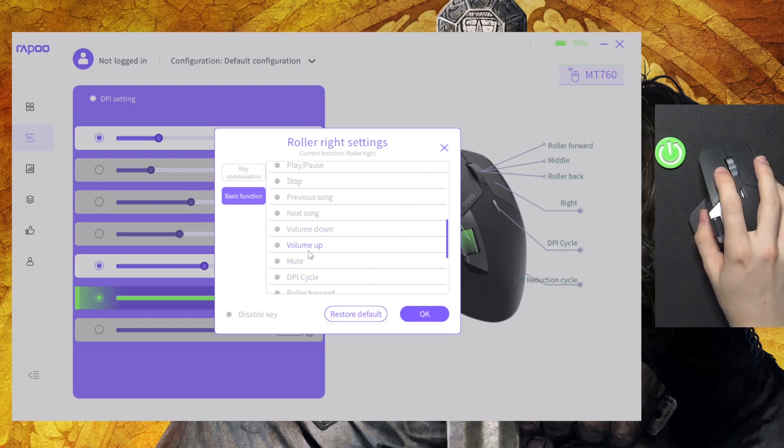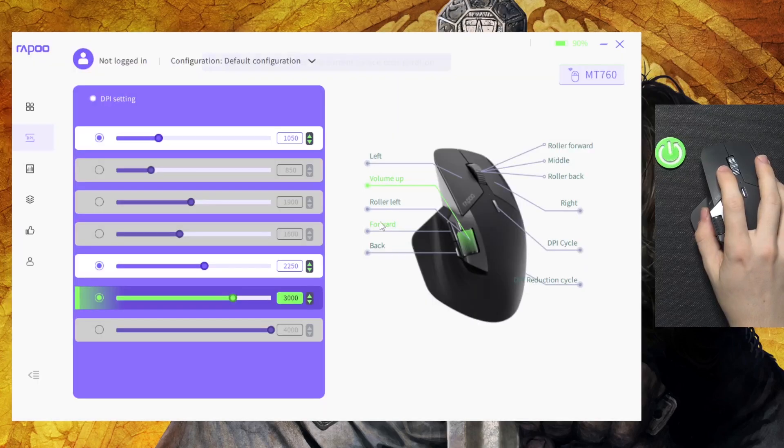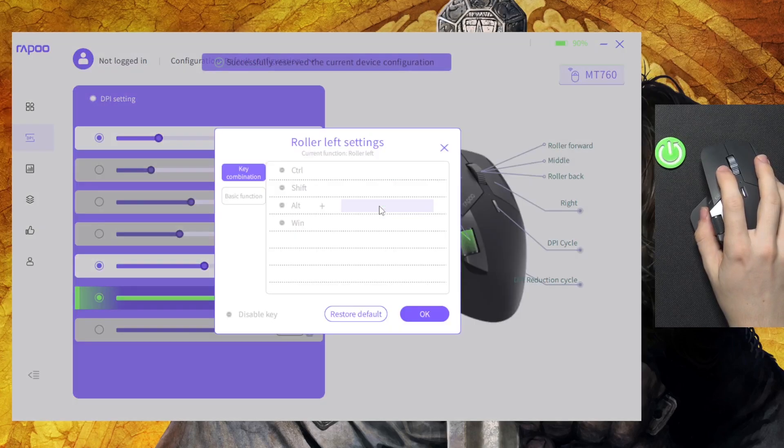volume up, okay. Then I'm going to set the roller left to volume down.